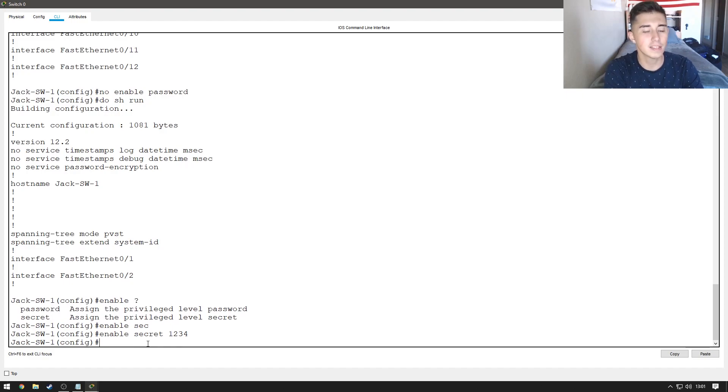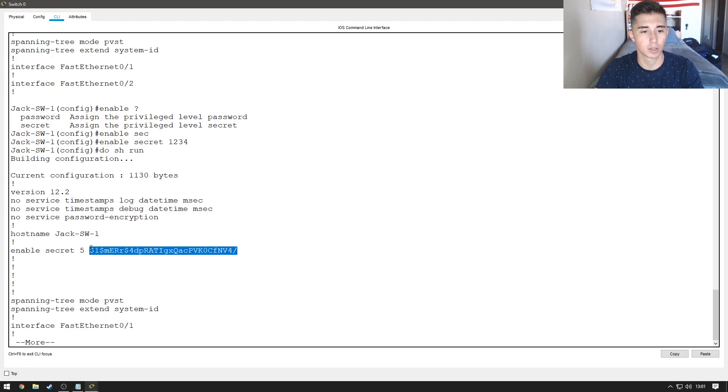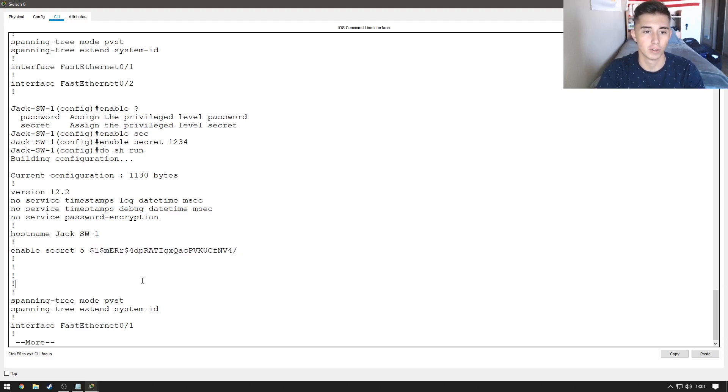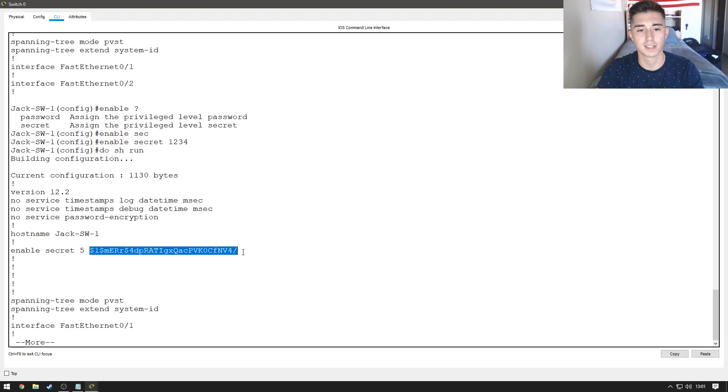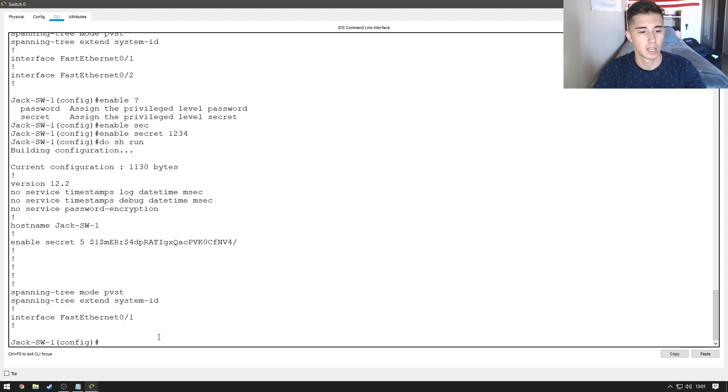This time when I do a do show run, which is just showing the running config, you'll see that it's encrypted. So, you wouldn't be able to find out what that password is if this is saved to a configuration log.